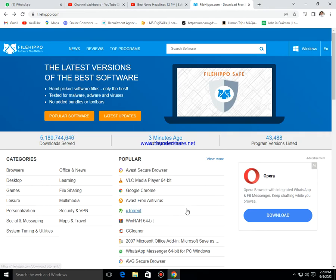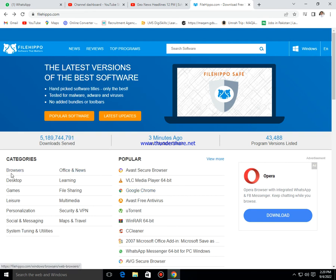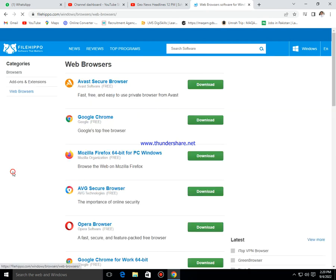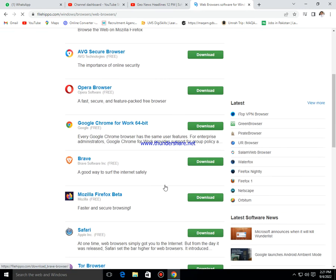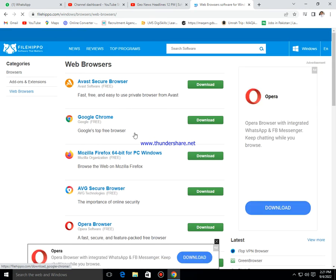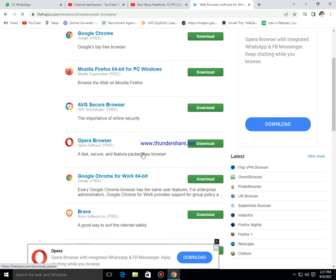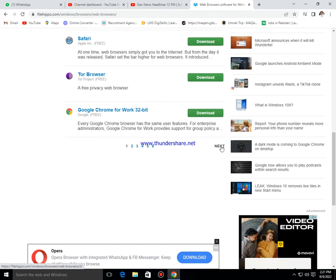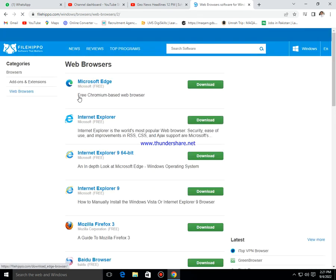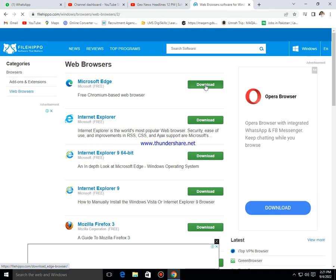Welcome everyone. I am going to show you how to download some software. I will first click on browserhippo.com. We are going down — these are all web browsers. Now I click here, I want to download Microsoft Edge. Click on download.